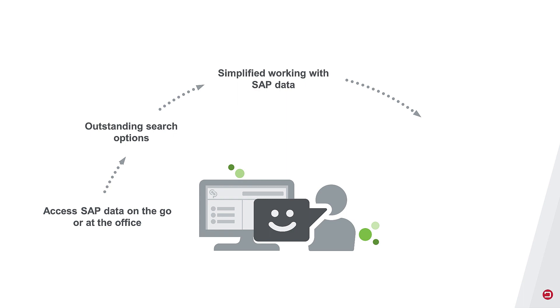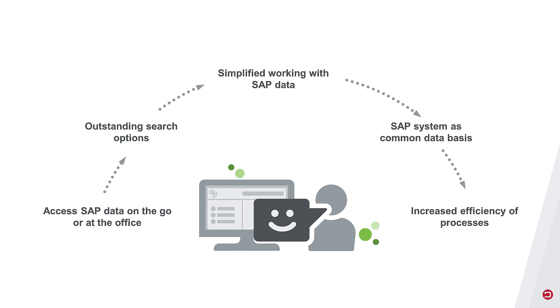Expert knowledge, for example transaction codes, is not necessary. With Crosspoint, your users work together on the same databases, which is the SAP system. This not only reduces your internal communication efforts, but increases the efficiency of your overall processes.